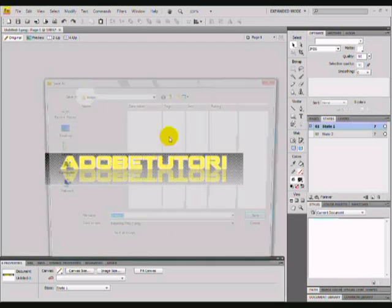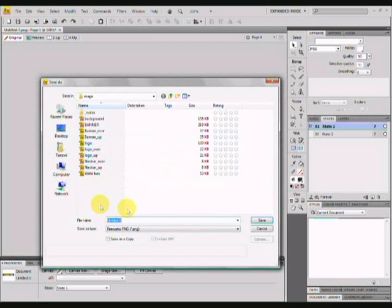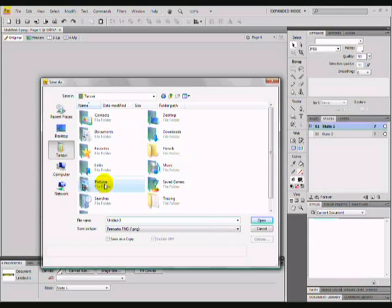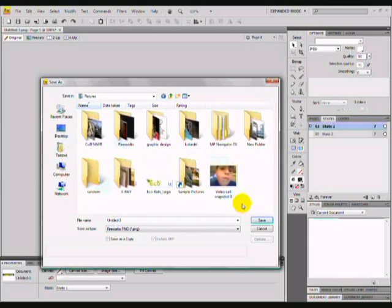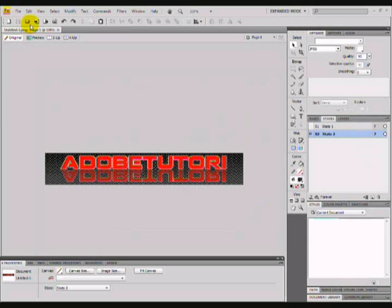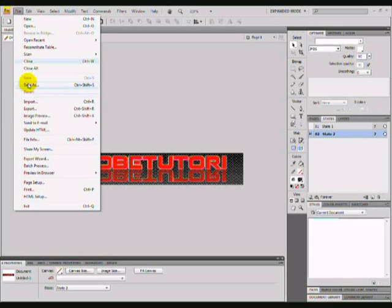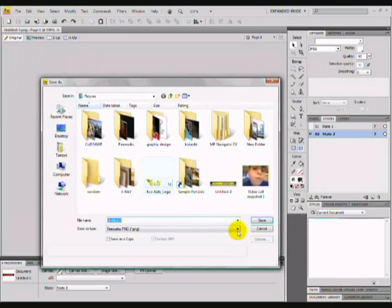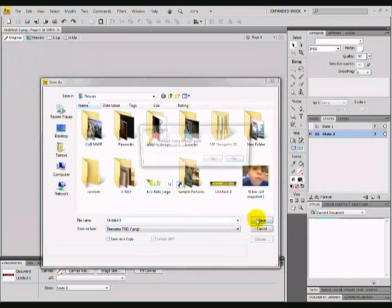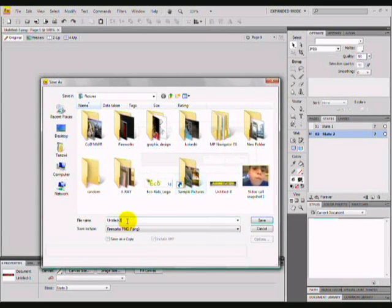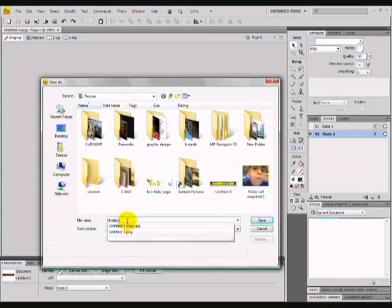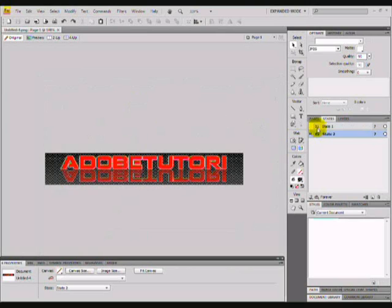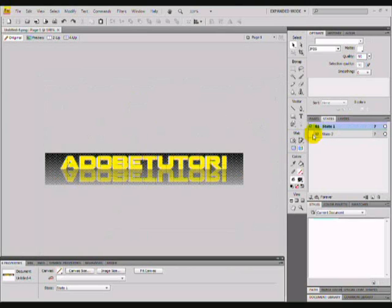But if you just want to save it normal as a file, just go save as. And let's go into my pictures and press save. Then file, save as, save. Let me change the name of it. So we have those two saved.